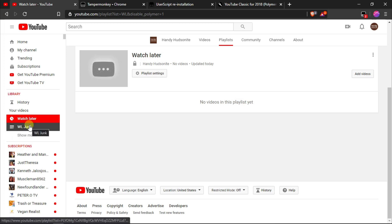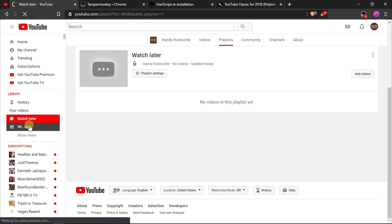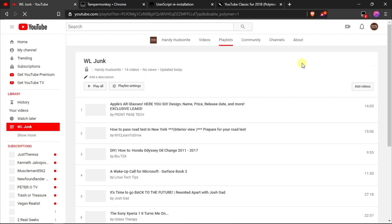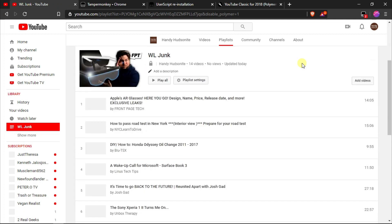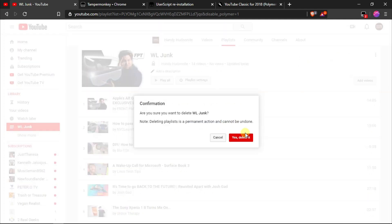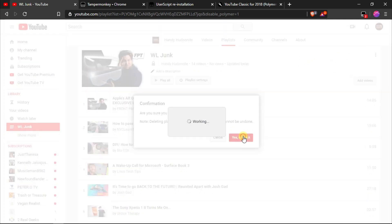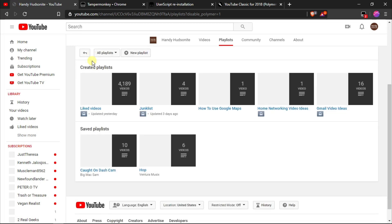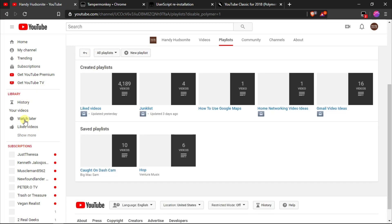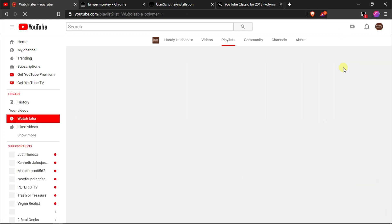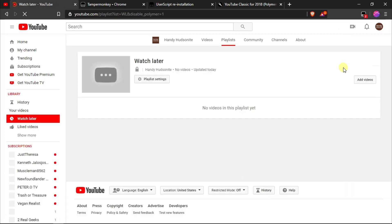I can go back in here now to this WL junk and delete this playlist and it will completely delete all of these videos that I had moved over. So I will just simply do delete playlist. It will delete the entire playlist so it's gone and now we have a completely clean watch later playlist no longer clogging up our YouTube account.